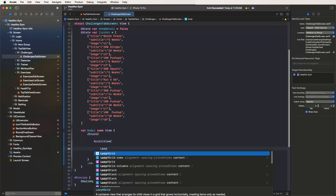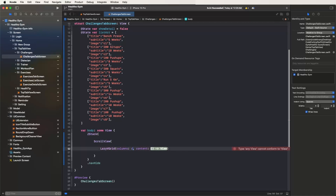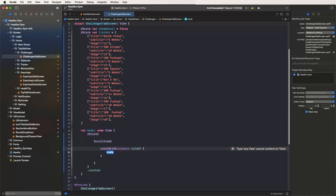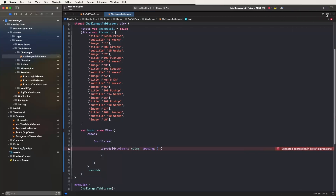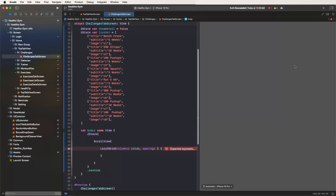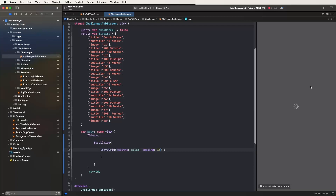Set the lazy vertical grid and pass in the columns variable. Give it the column variables and inside set the contents, along with the spacing set to 6. Check the canvas to show the UI, load the data, and fix any syntax errors. Load the data and verify it renders.